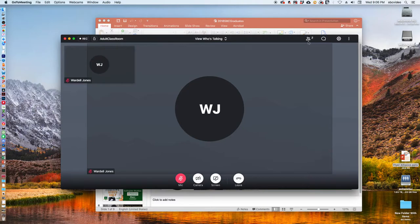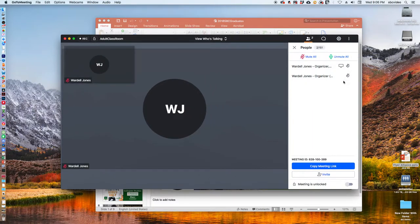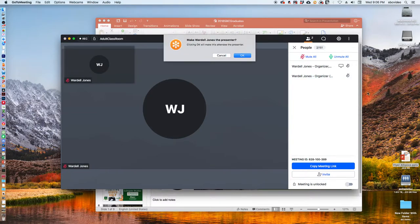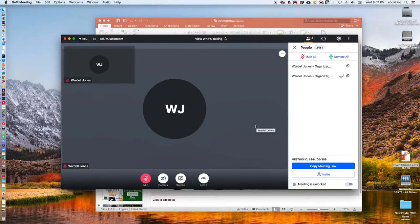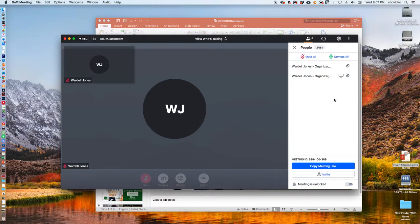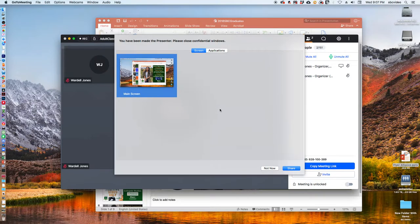Normally what I would do is come in and give the person presentation rights. I don't think we have to do that anymore because I turned on the switch that allows everybody to present, but I'm going to go ahead and show it to you. On my cell phone it just says you are the presenter.